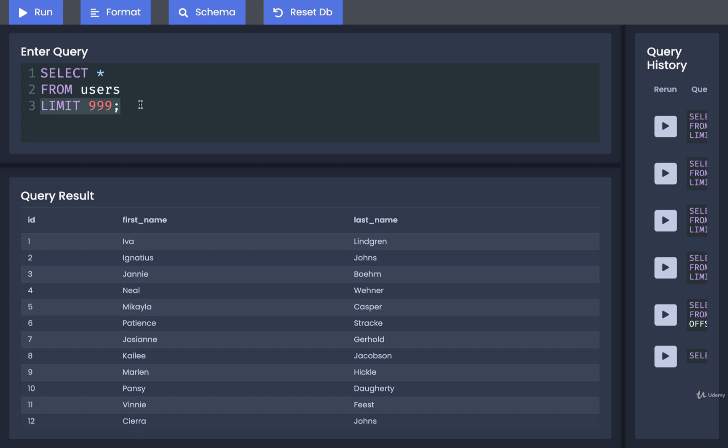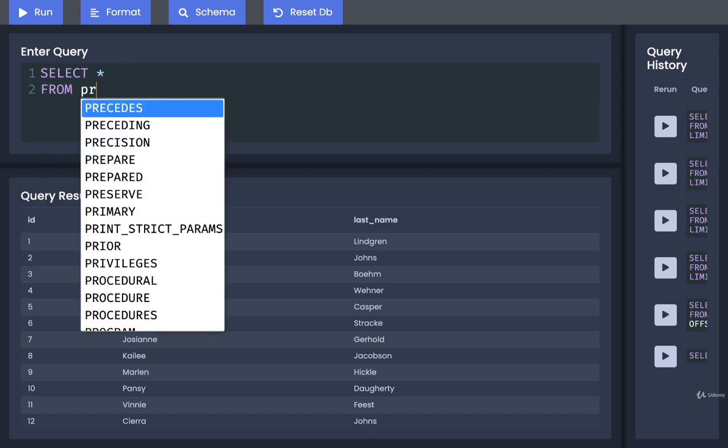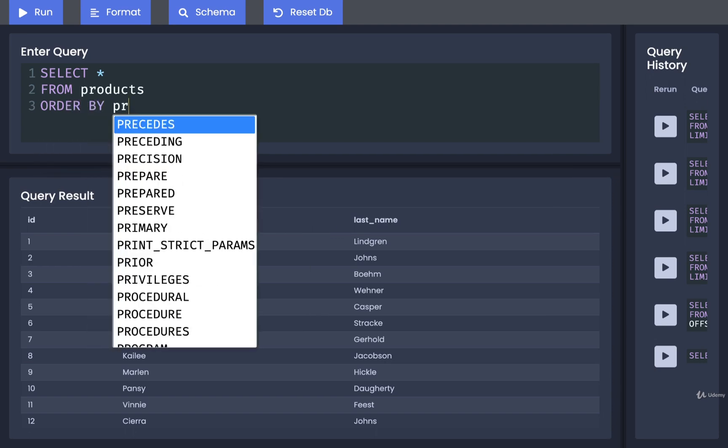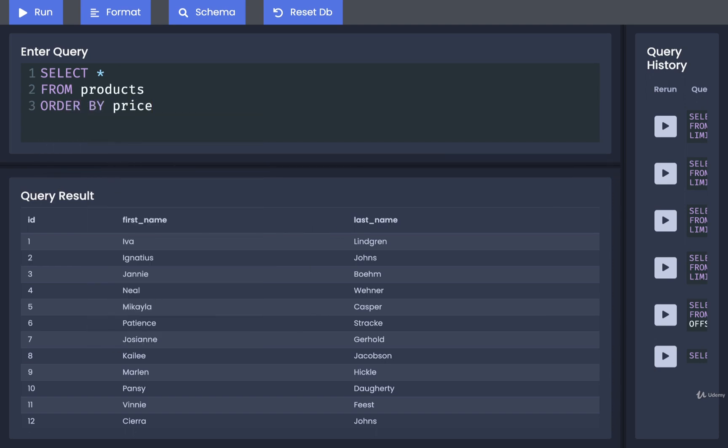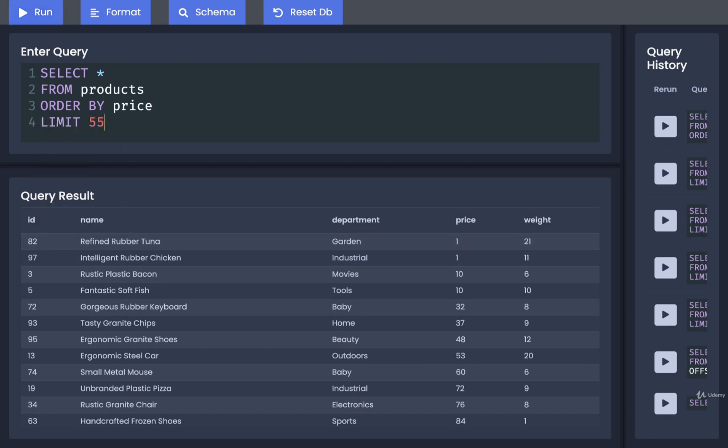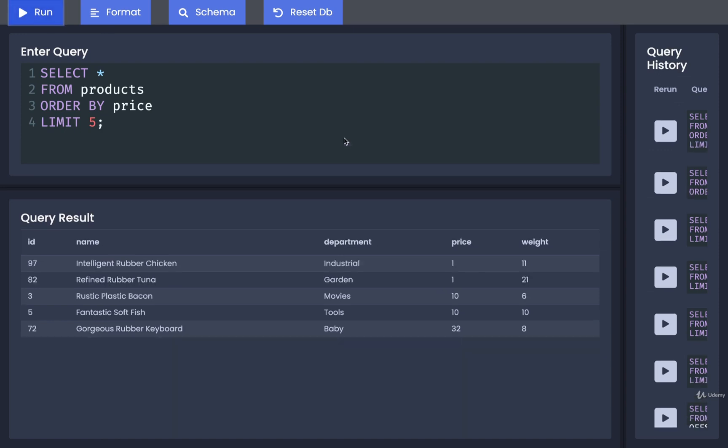All right, so let's now try applying limit and order together. I want to order all my different products by price. I then want to retrieve the 5 least expensive products. So to do so, we can do a select star from products, I'm going to order by price. By default, we get an ascending order here. So if we run this just by itself, we'll see that we get all the least expensive products first. We could then apply a limit of 5, and that will give us our 5 least expensive products.